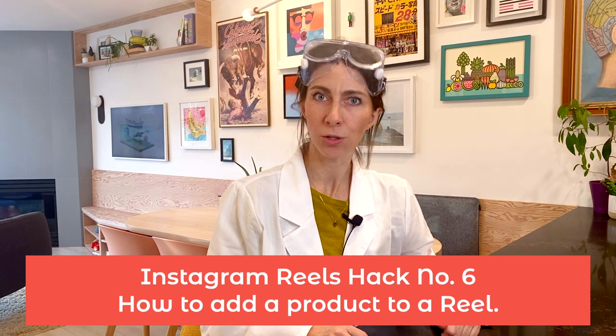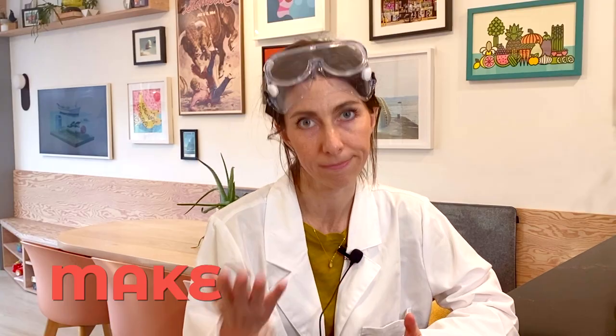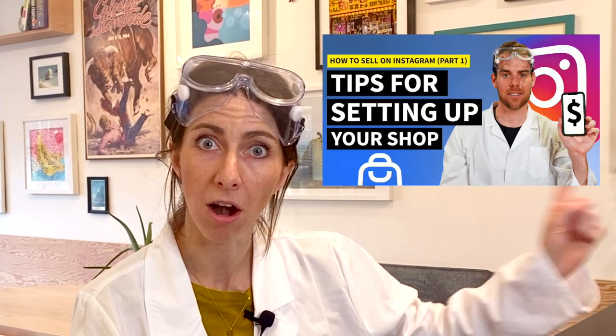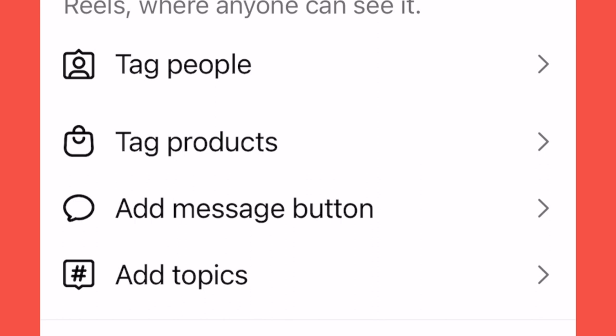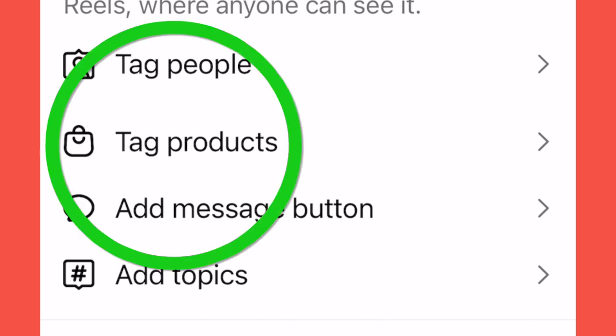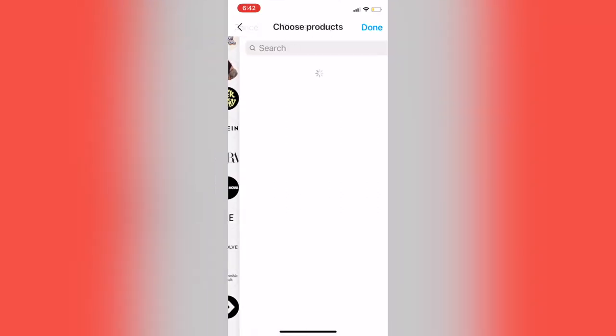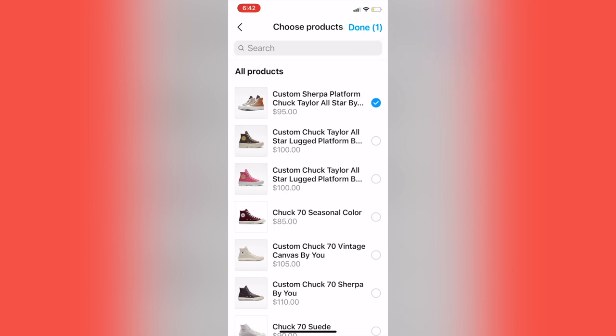Number 6: add a product to a Reel. Knowing how to add a product tag to your Reel is a must if you run an Instagram shop. It's a quick and easy way to spread the word about your products, build engagement, and of course, make money. Step 1 is to have an Instagram shop — check out our video for a tutorial on that. Once you've created your Reel and added a caption, tap Tag Products and select the product or collection you'd like to feature. Tap Done and Publish.